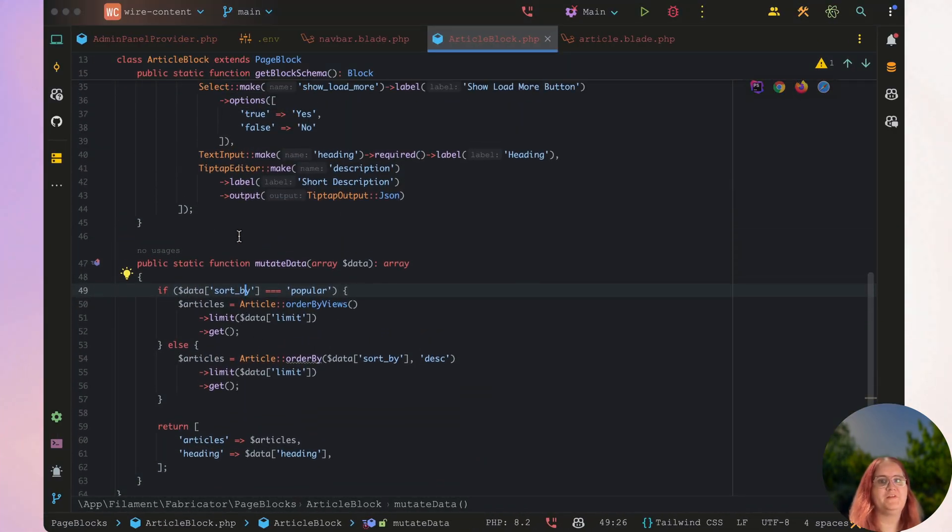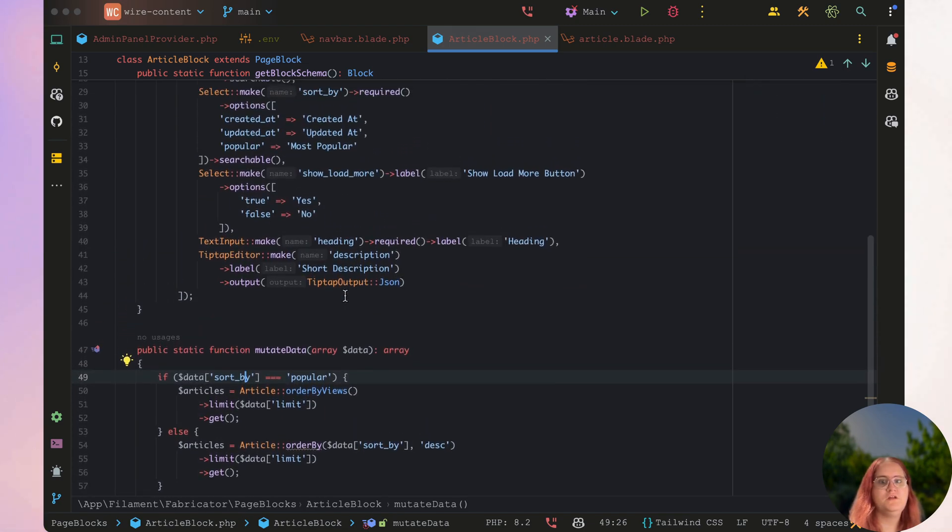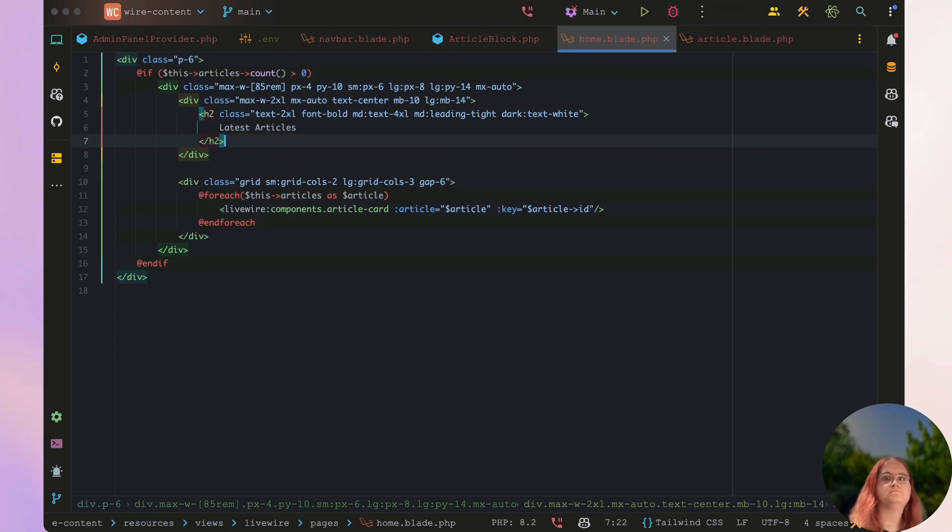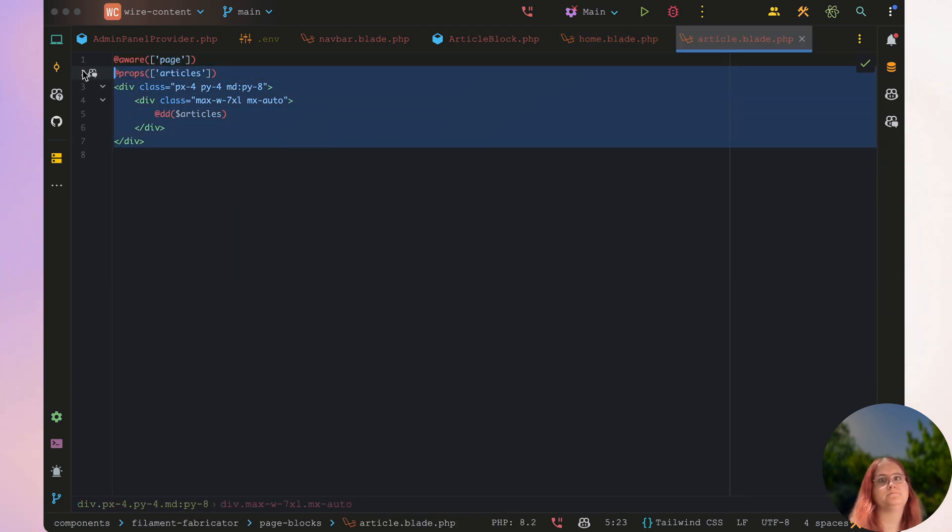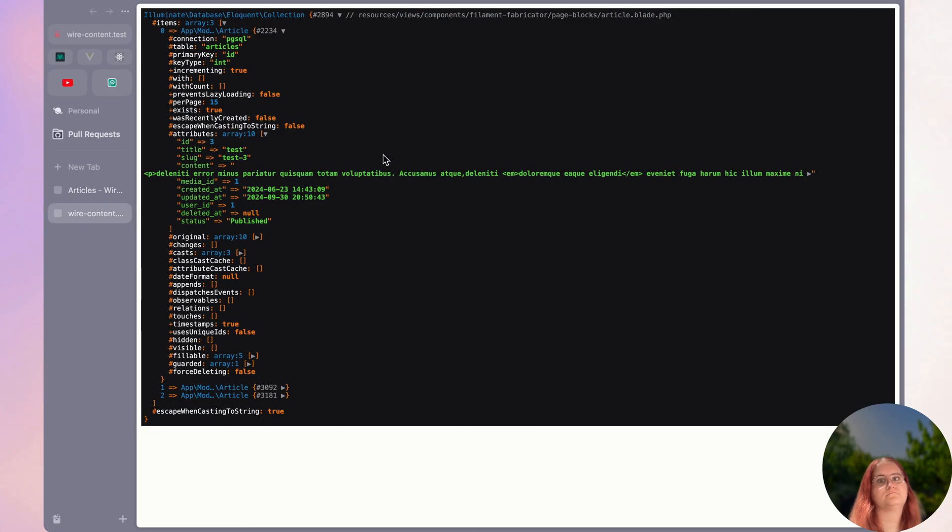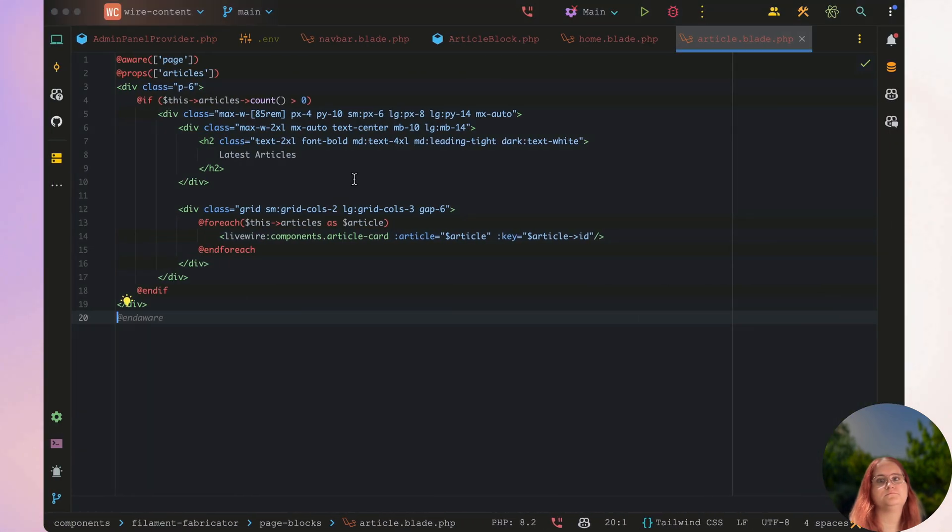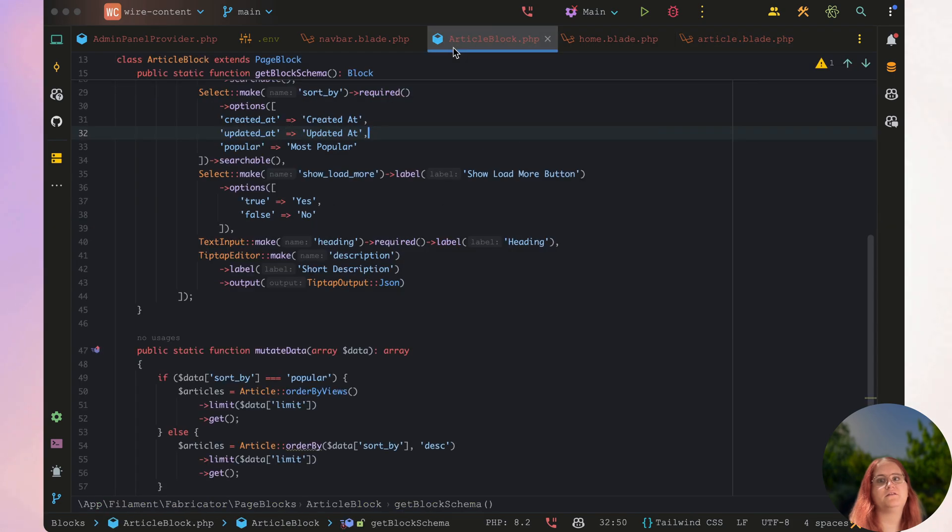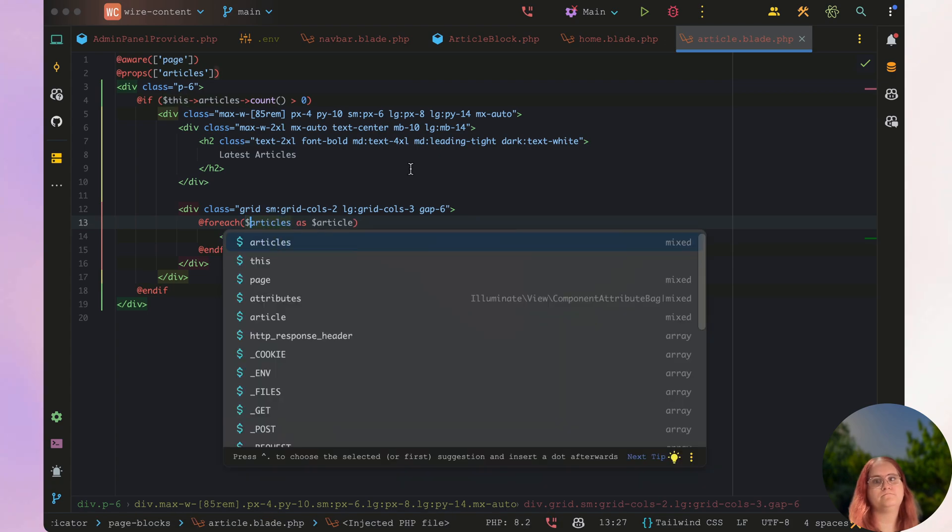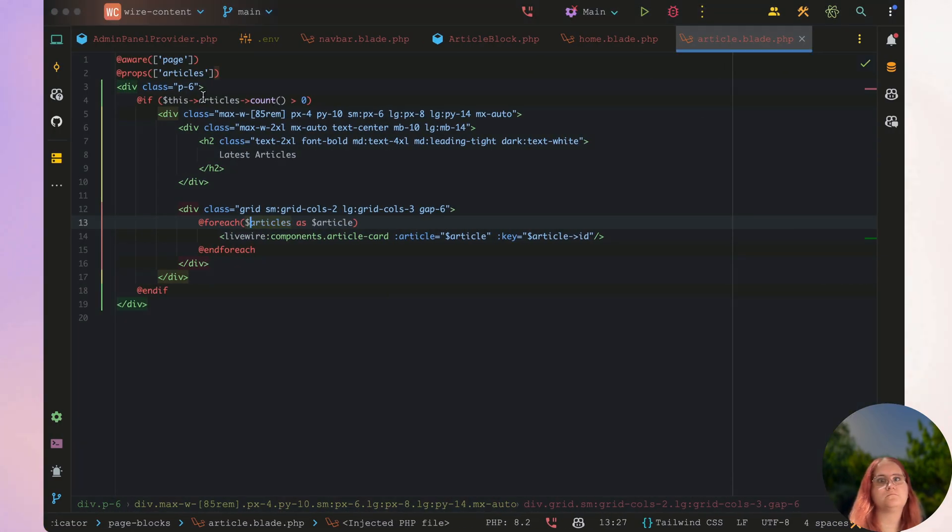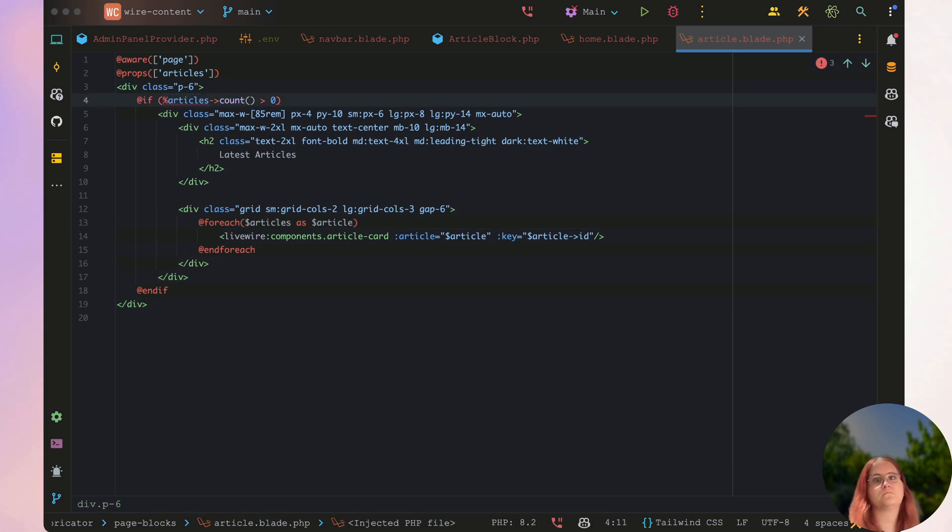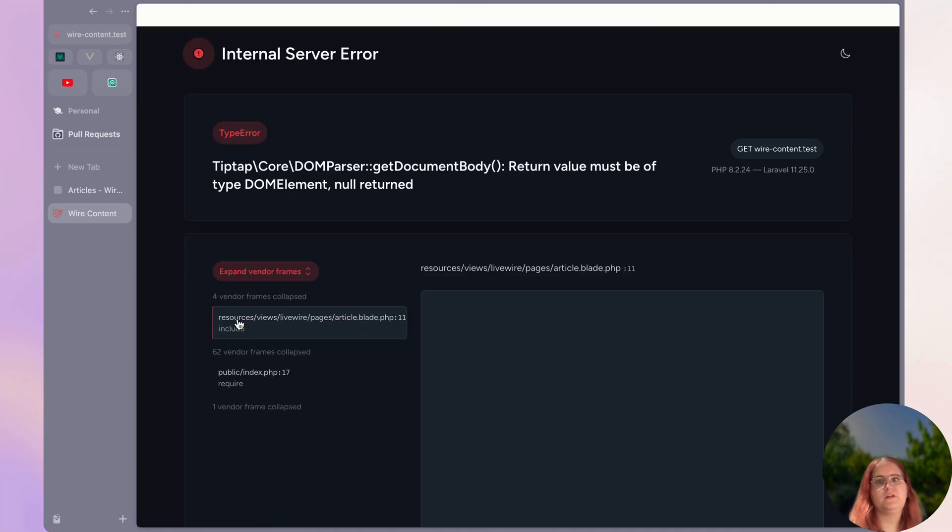So for now, what we can go ahead and do inside here, we can get into the homepage. And then here we have this block here. So we can go ahead and essentially copy this block. And instead of saying this articles, we're going to have to just say articles.